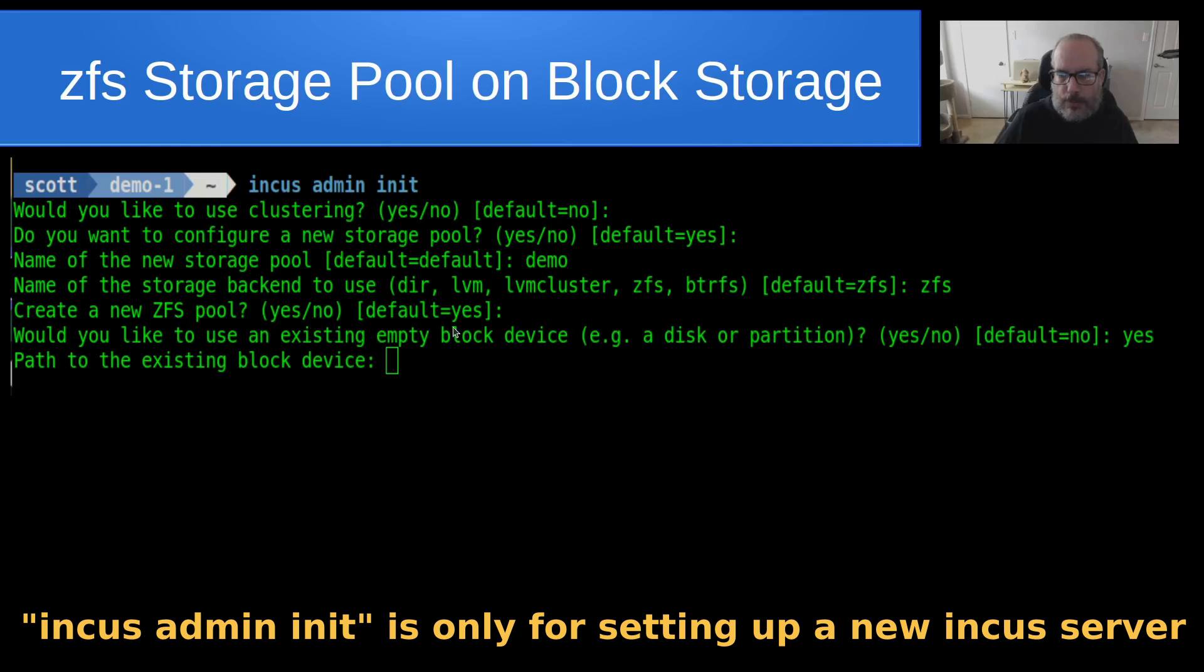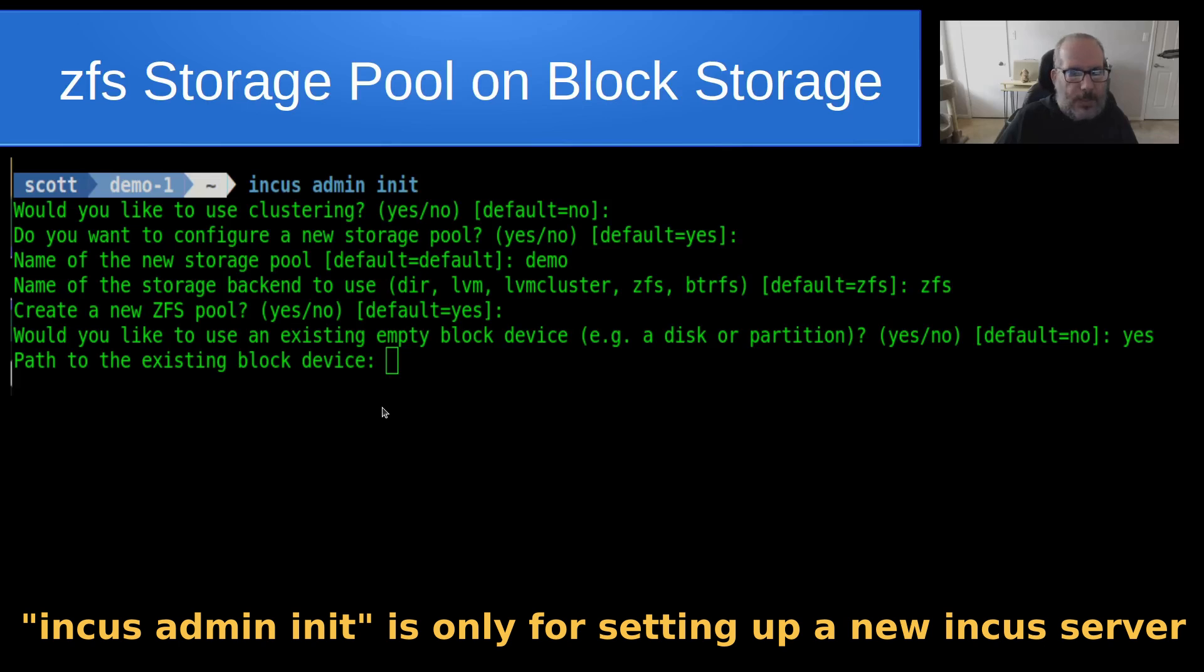Create a new ZFS storage pool? You would say yes. And would you like to use an existing empty block storage device? You would say yes. And this makes the assumption that you have an empty and available disk that you can wipe out and create the storage pool on.